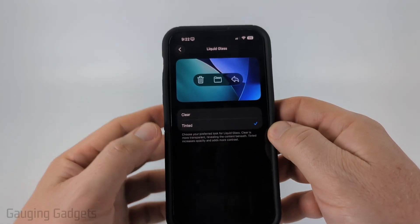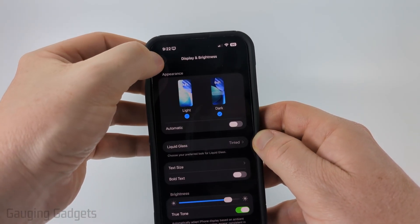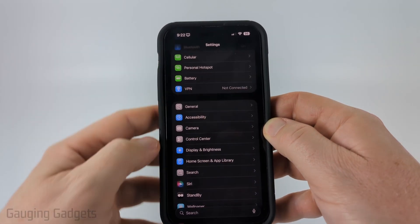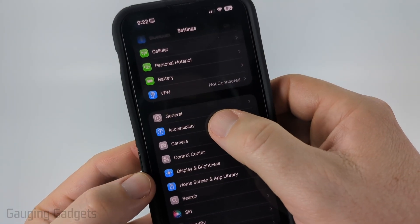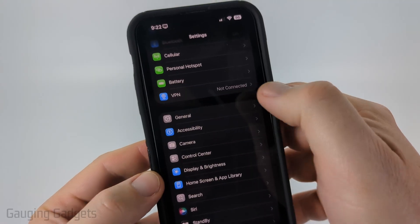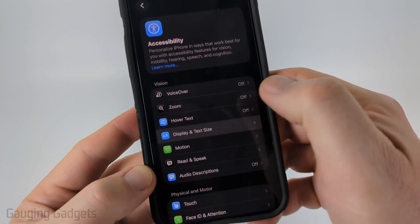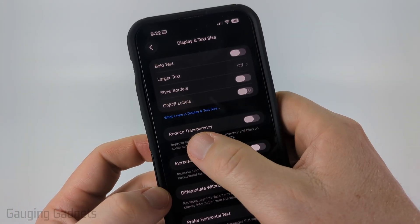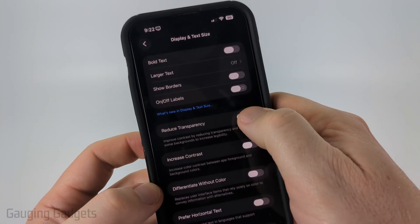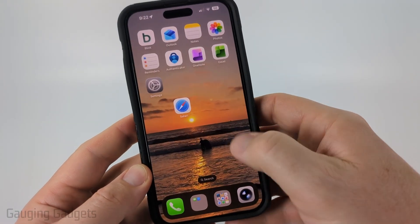If that is not enough for you, go ahead and turn on the Tinted option, but also go back to the main page of Settings and select Accessibility. Then select Display and Text Size, and simply select Reduce Transparency.